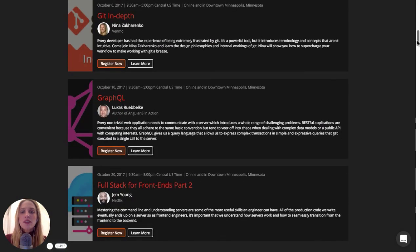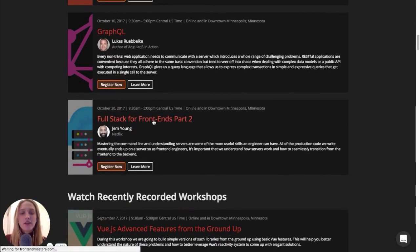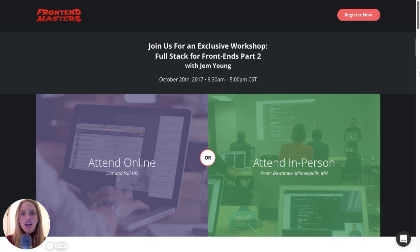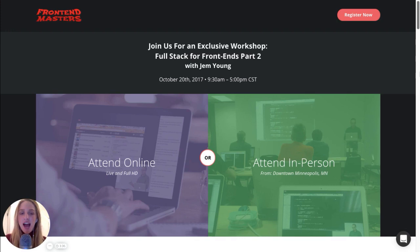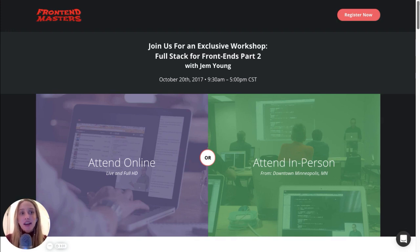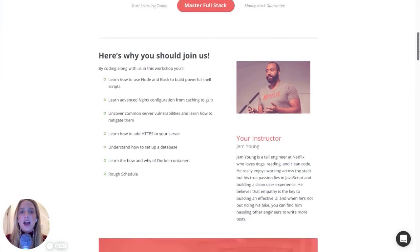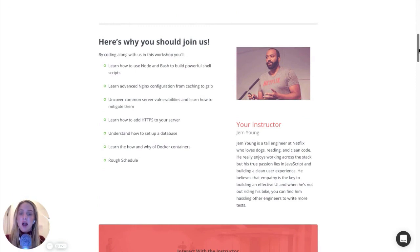So a course that I'm really excited to take is this Full Stack for Frontend Developers Part 2. Full Stack for Frontend Engineers Part 1 is a course available to watch, and now the second part of it is coming out. It's happening next month on October 20th. And I can attend this in person, or I can attend this course live online, which means that I will get to ask questions to this instructor, Jem Young, as he is teaching.